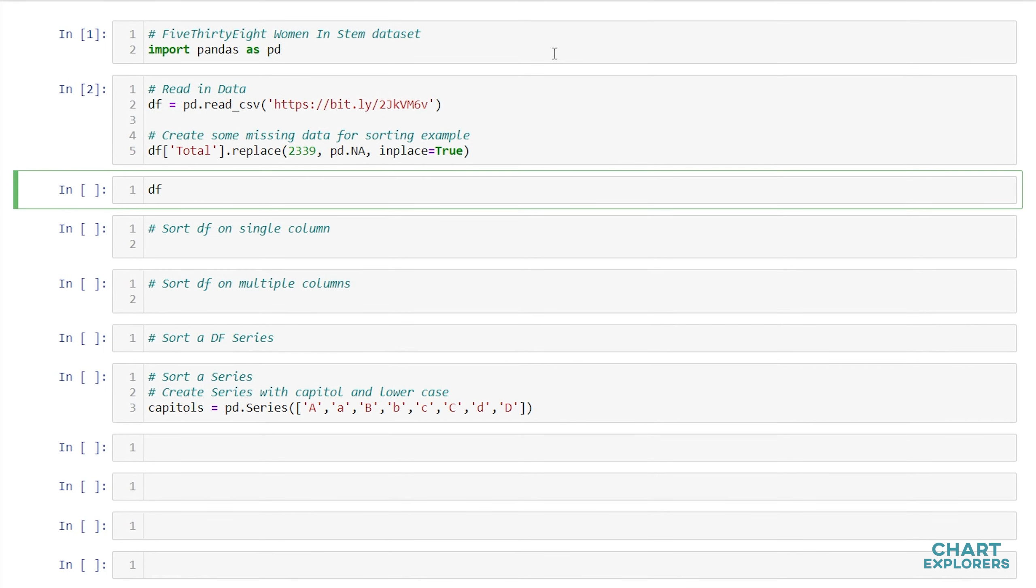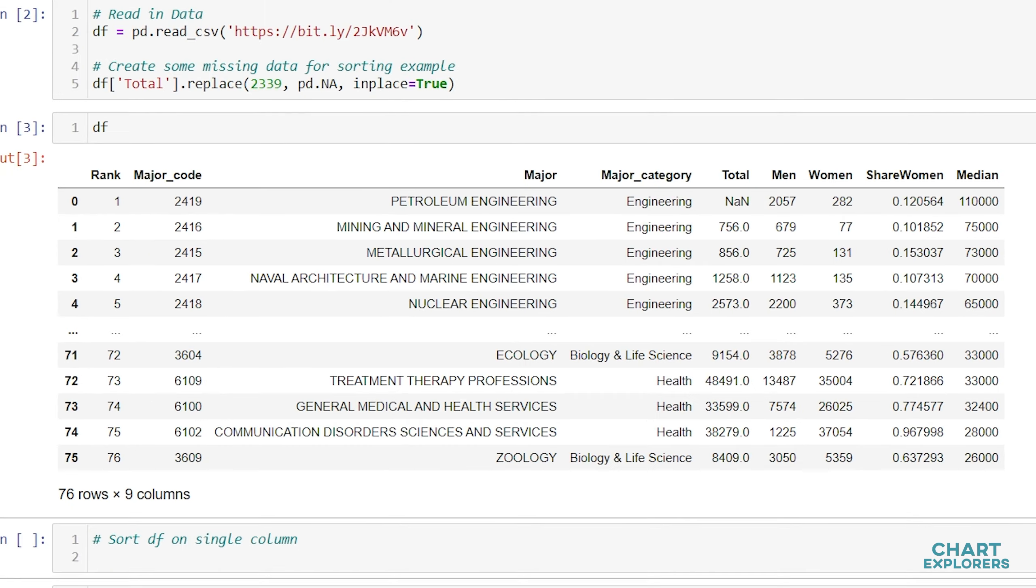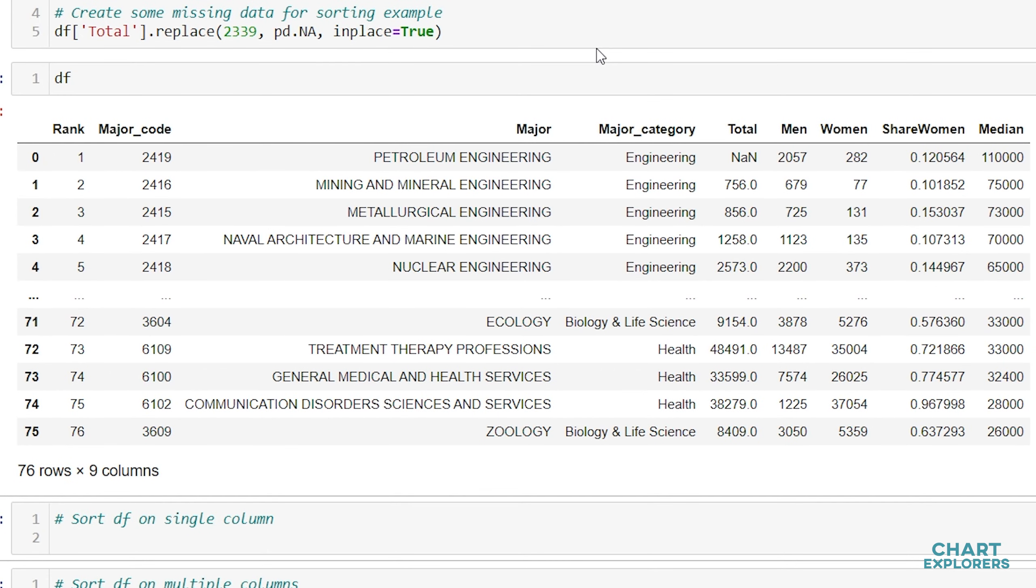We'll look at our DataFrame real quick. We see our dataset here has several columns. We're going to be focusing on major category, total, and share women. This is the proportion of women in that major. Total is the total number of students who responded to the survey. And major category is just that, the category that the major falls within.